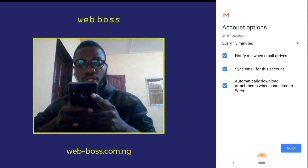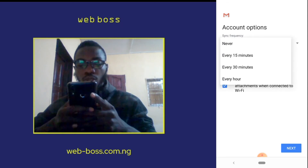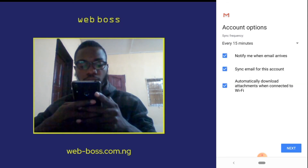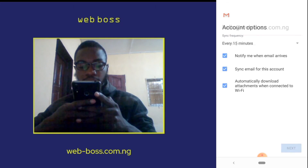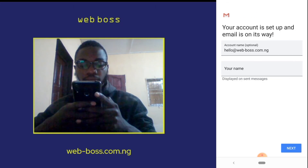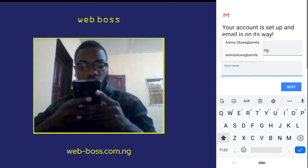For account options, you can leave this as default or modify as you want — I'll just leave it as is and click Next. Then enter your display name.